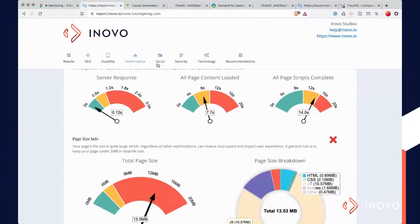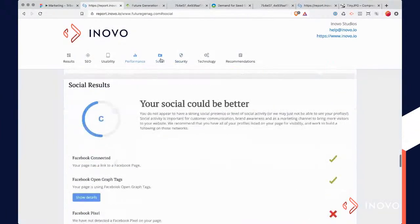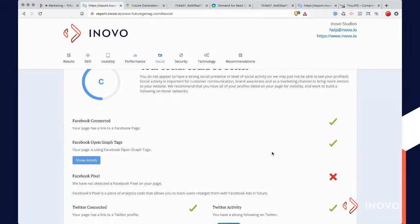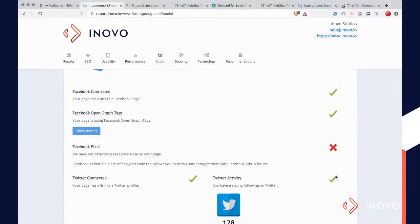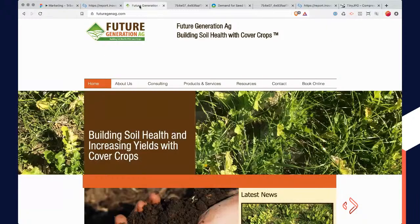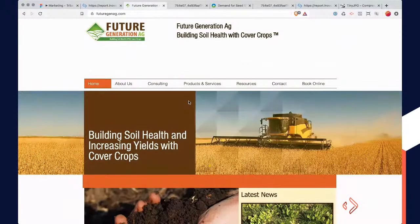The only other thing I wanted to mention was the social section. All it's saying is that basically it doesn't have a Facebook pixel installed. So definitely install a Facebook pixel — even if you don't know what a Facebook pixel is and you aren't doing any Facebook ads, go ahead and put the pixel on there because it's starting to collect data.